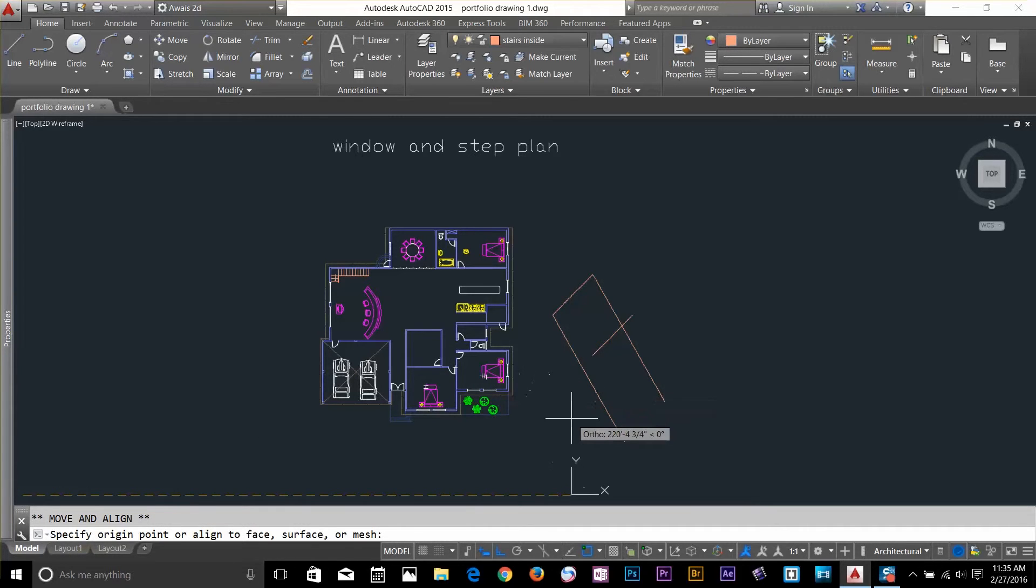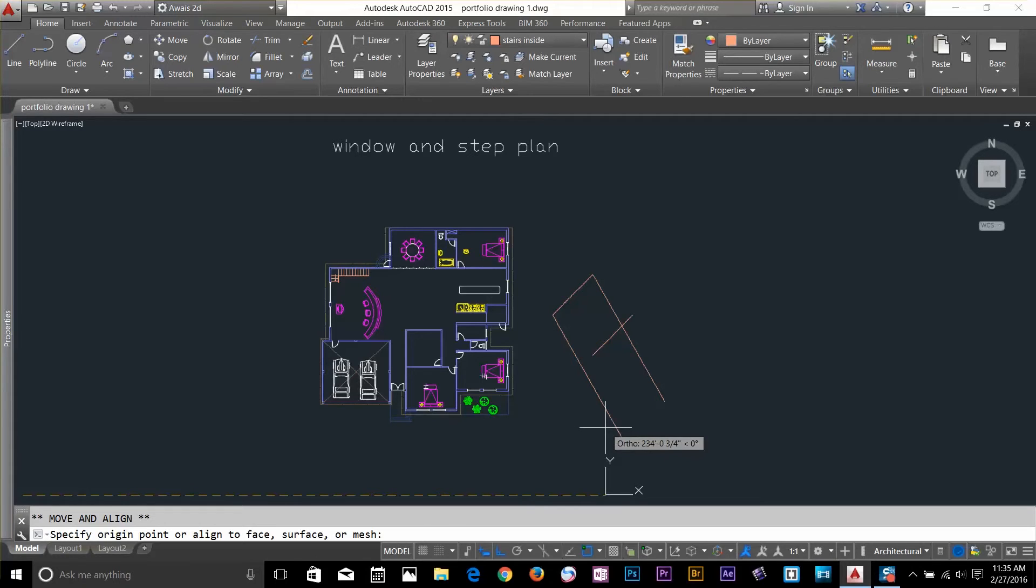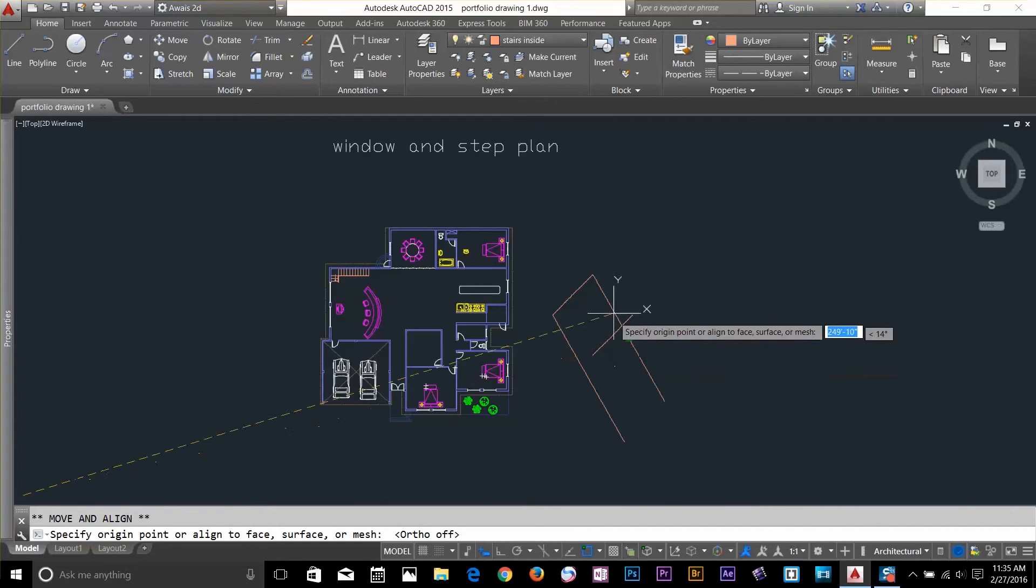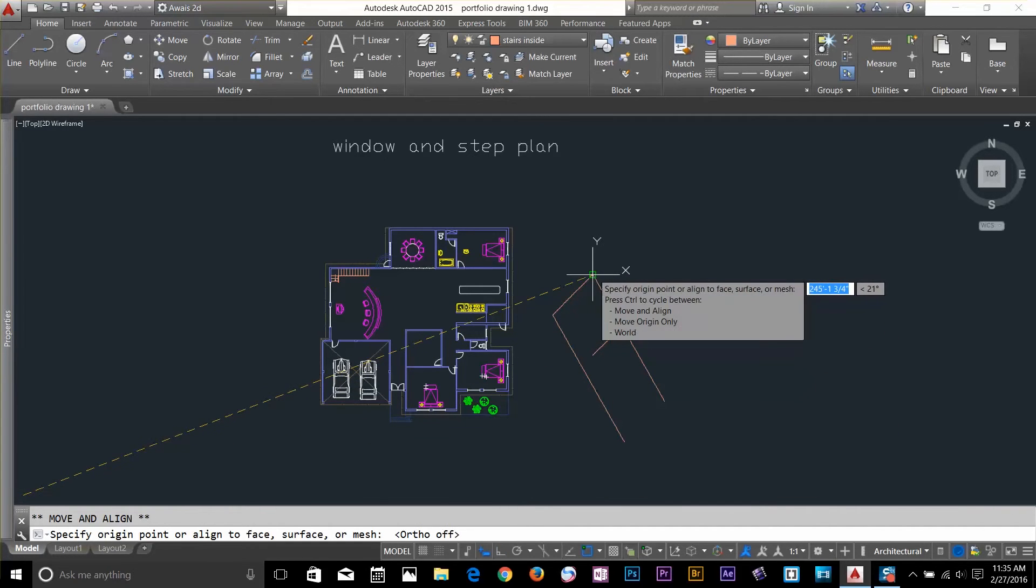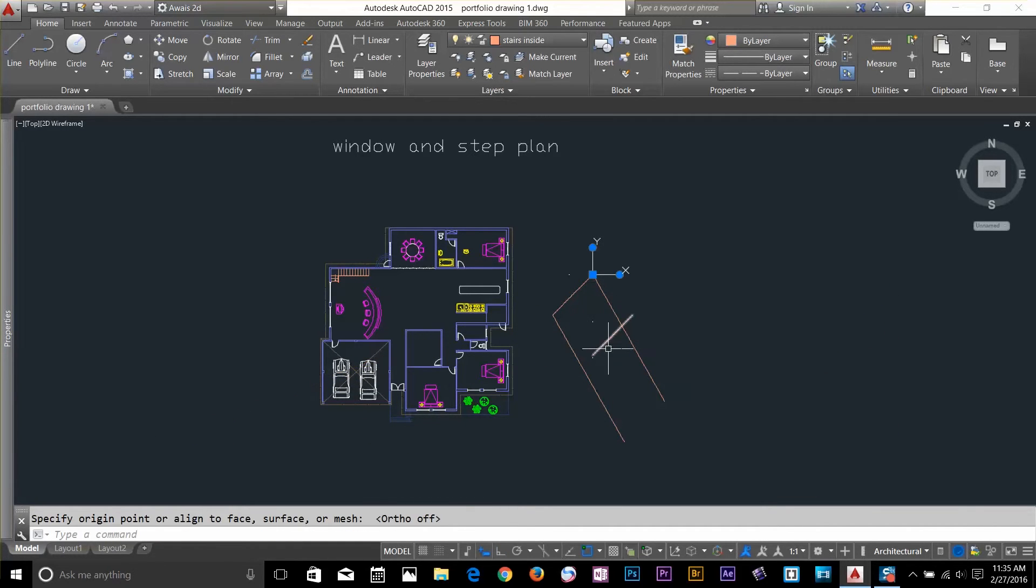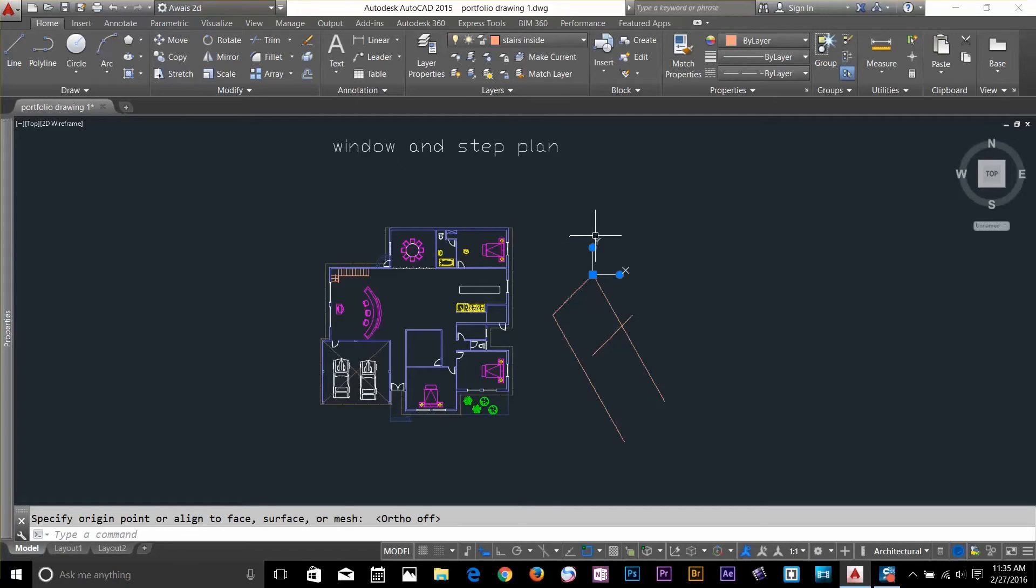And I move my UCS, I turn off my ortho by pressing F8. And I'm going to snap my UCS about here.